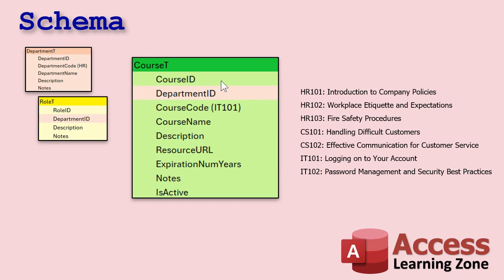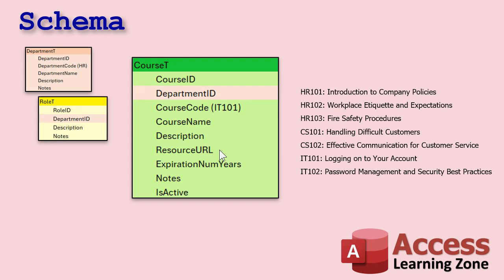The course ID obviously is the primary key. Again, we have a one-to-many relationship. Courses fall under departments. We've got a course code, IT 101. If any of you have gone to college or even high school, sometimes they do this, right? The course name, description. Now resource URL is something that I'm going to just leave open. You can put a link to, I'm assuming, on your company website or your intranet or whatever you've got set up, a link to wherever the course material is or more information about it that the user can view, whatever.